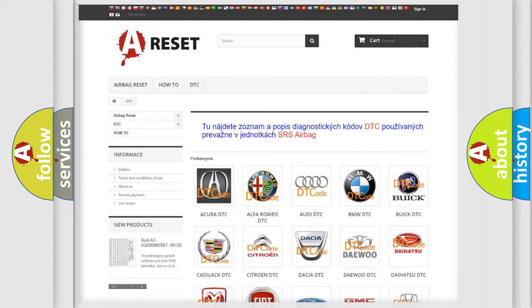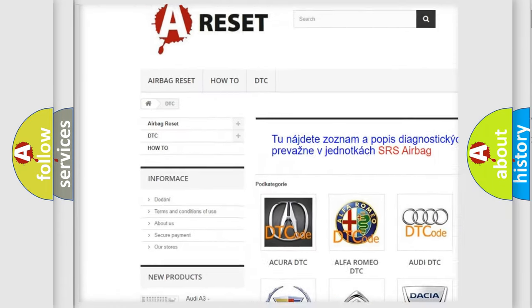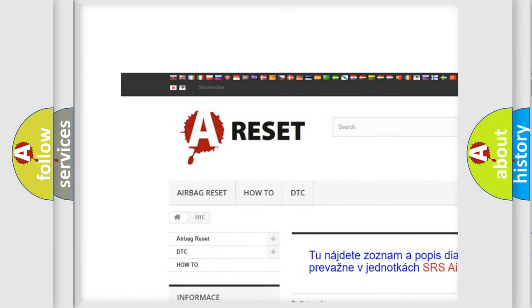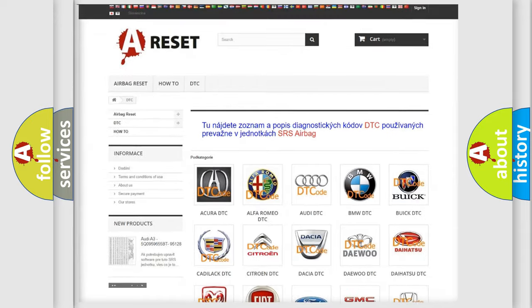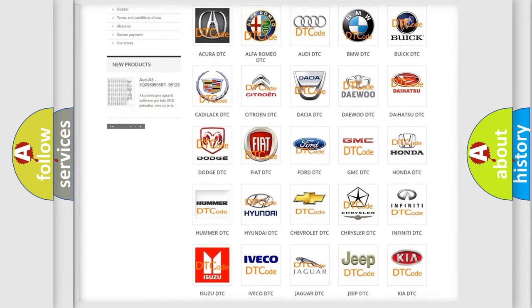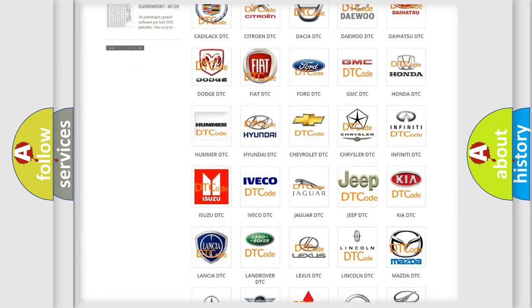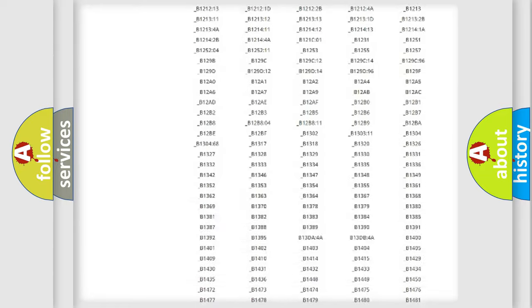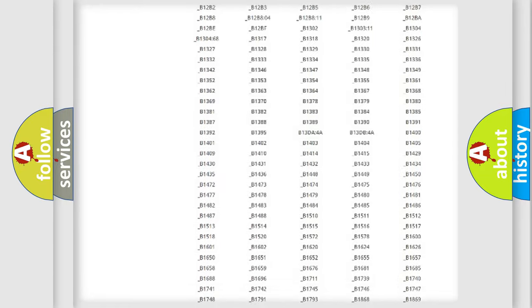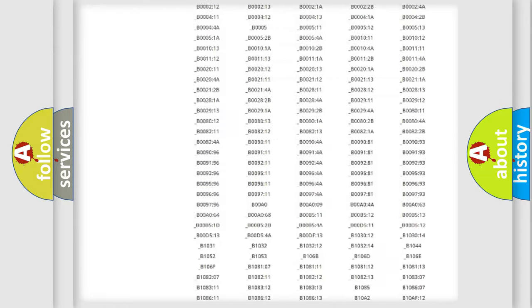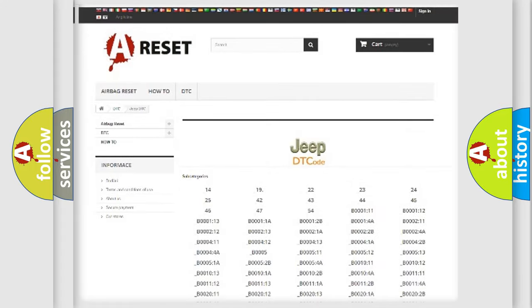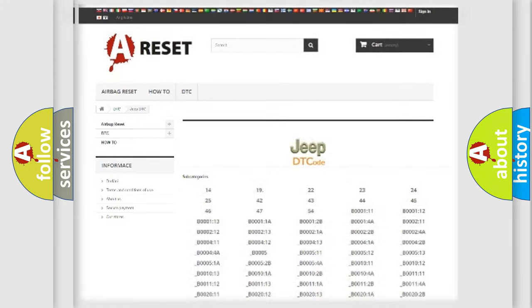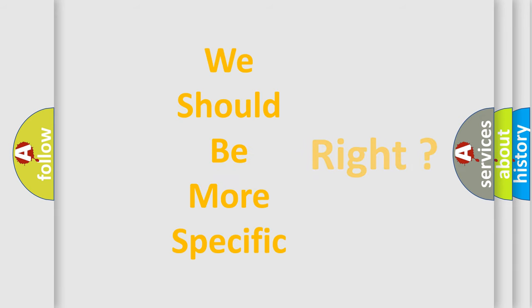Our website airbagreset.sk produces useful videos for you. You do not have to go through the OBD2 protocol anymore to know how to troubleshoot any car breakdown. You will find all the diagnostic codes that can be diagnosed in Jeep vehicles, and many other useful things. The following demonstration will help you look into the world of software for car control units.